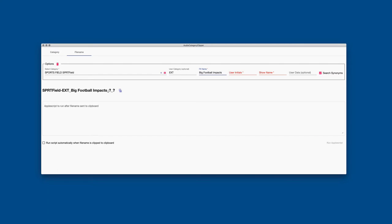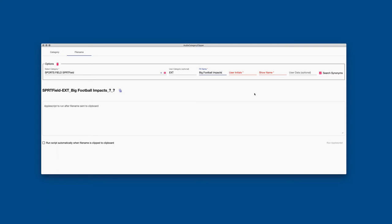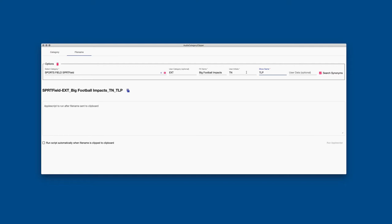Over here is where I can define an optional user category. In the previous video on file name structure, we talked about the ability to define a user category. So if I wanted to define a user category, I could put ext for exterior. And the nice thing about this program is that it's showing you the file name being built in real time. So you can see how these components are being put together. The effects name as well. I could put here big football impacts. In this case, I would probably want to title case it.